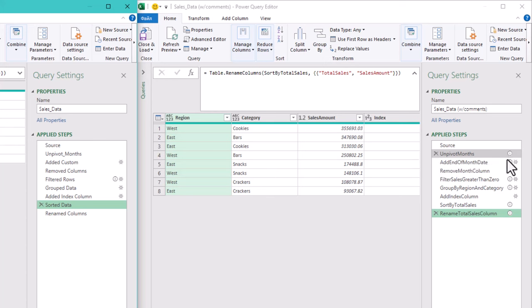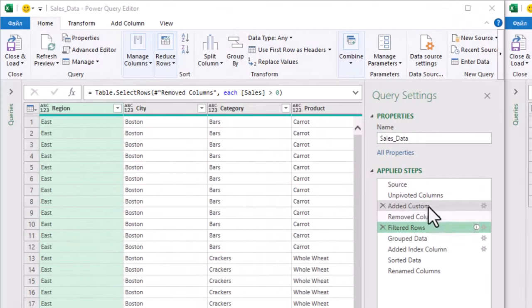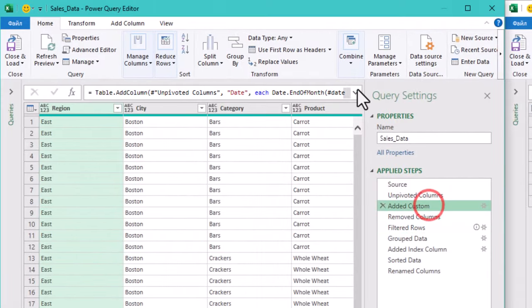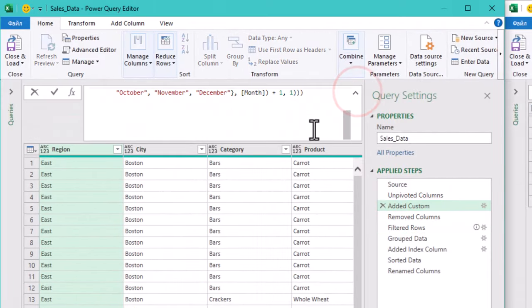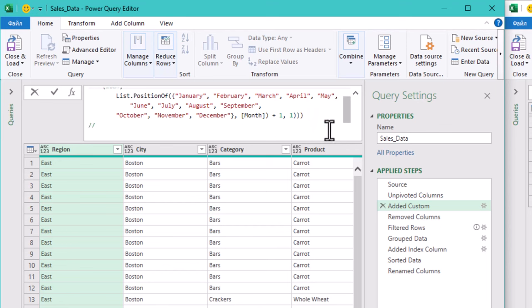Comments on the other hand live inside the formula bar and are more detailed. You can add a comment by typing two slashes, followed by your notes, right inside the code.